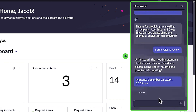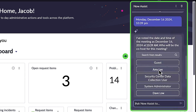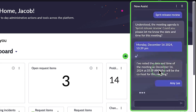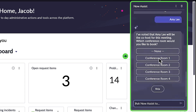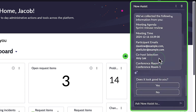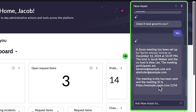It then requests the co-host and conference room details. Since we are not using autonomous mode, it asks us to confirm all inputs. When confirmed, NowAssist generates and sends a meeting invitation to all participants.